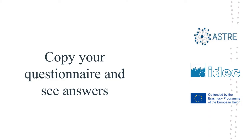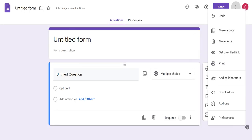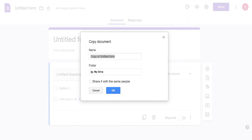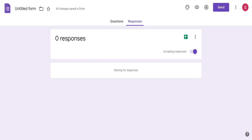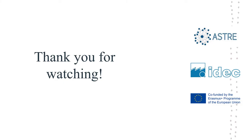If you want to copy your questionnaire and keep a copy of it in your drive, you go to the settings button on the upper right corner of the Google Form and select 'make a copy.' This will take you to a screen that will allow you to choose the folder in your drive in which you want to have a copy of the form. Once you are done with your questionnaire and once people have answered it, you can click on this button in order to see the answers. You will be able to see all the answers to all the questions that were submitted. Thank you for watching and I hope this was helpful to you.